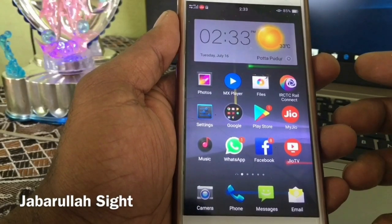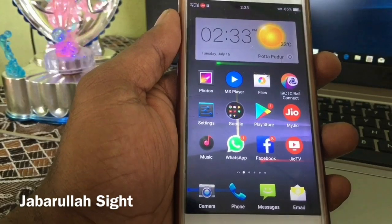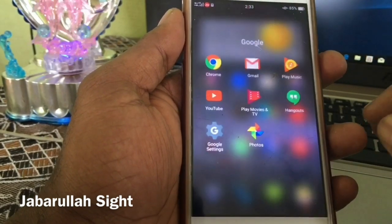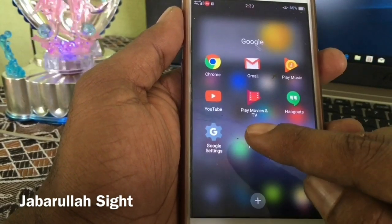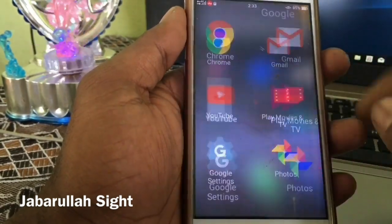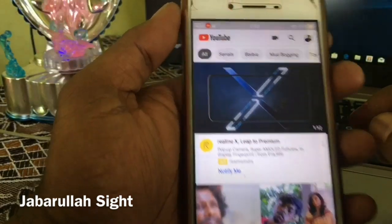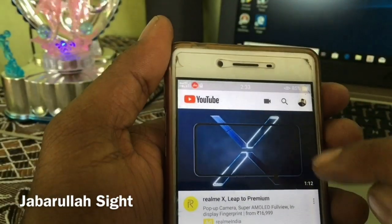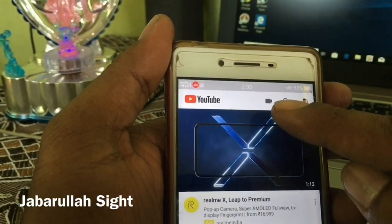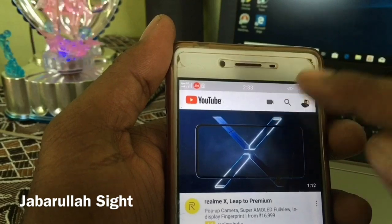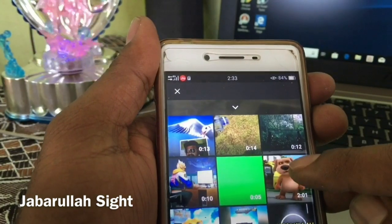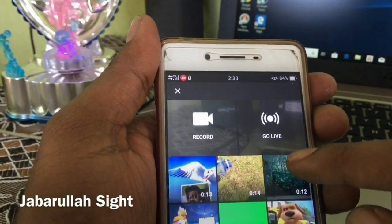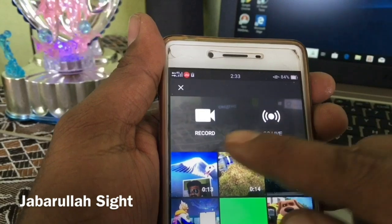First, you can click on the YouTube app and open it. If you are opening it, you will see a video camera icon. If you click on the screen, you can click on the screen and open it. Here, there are two apps.